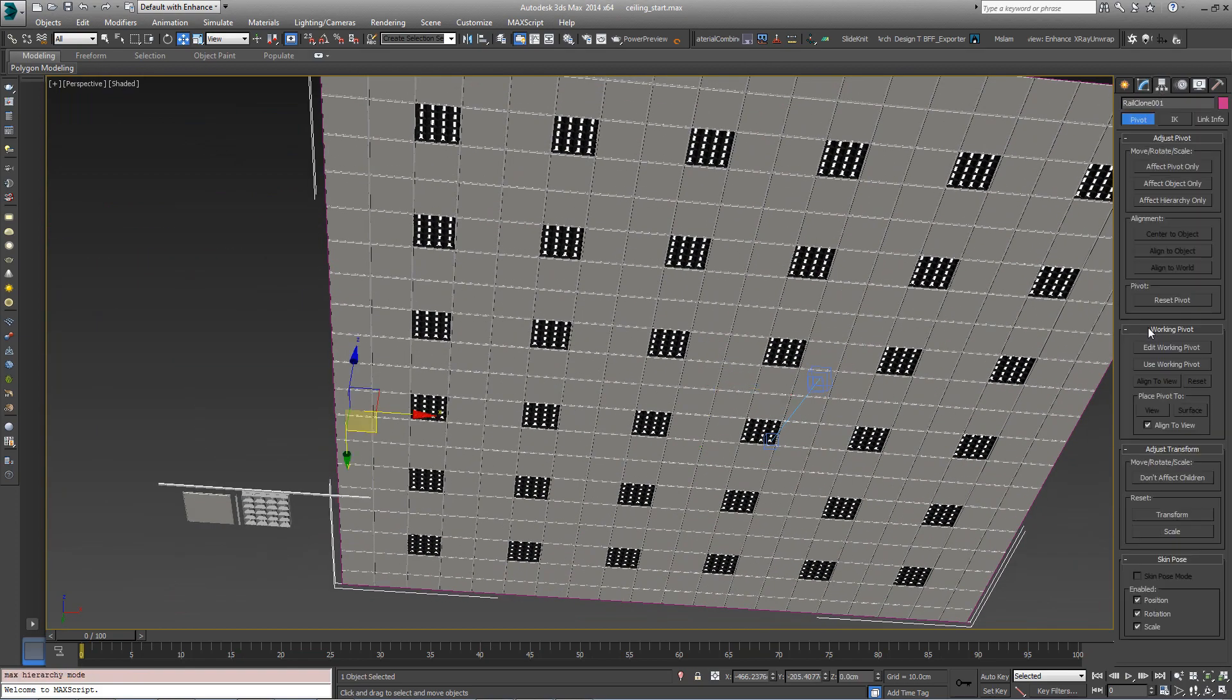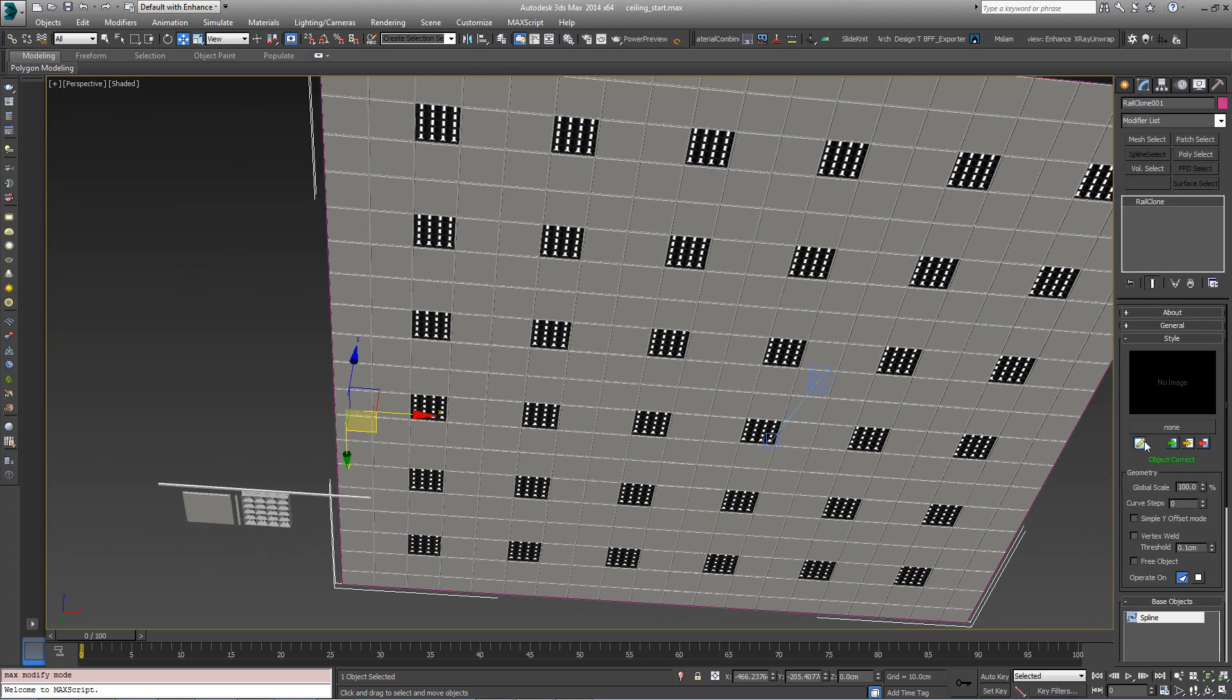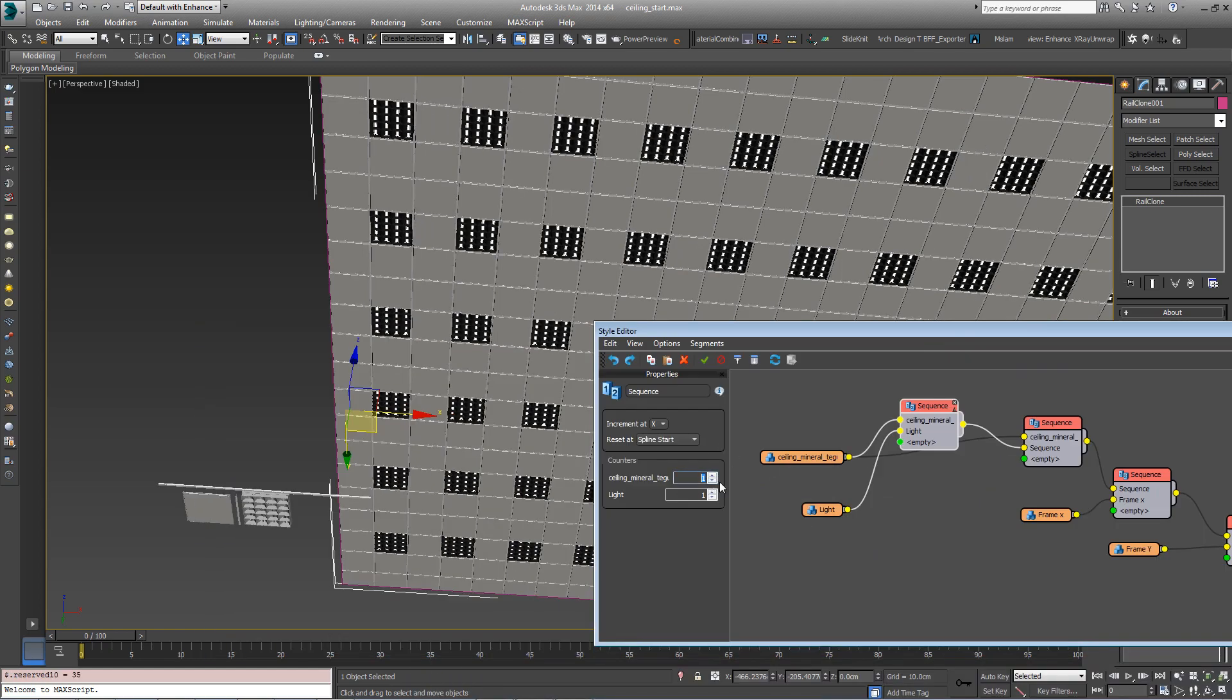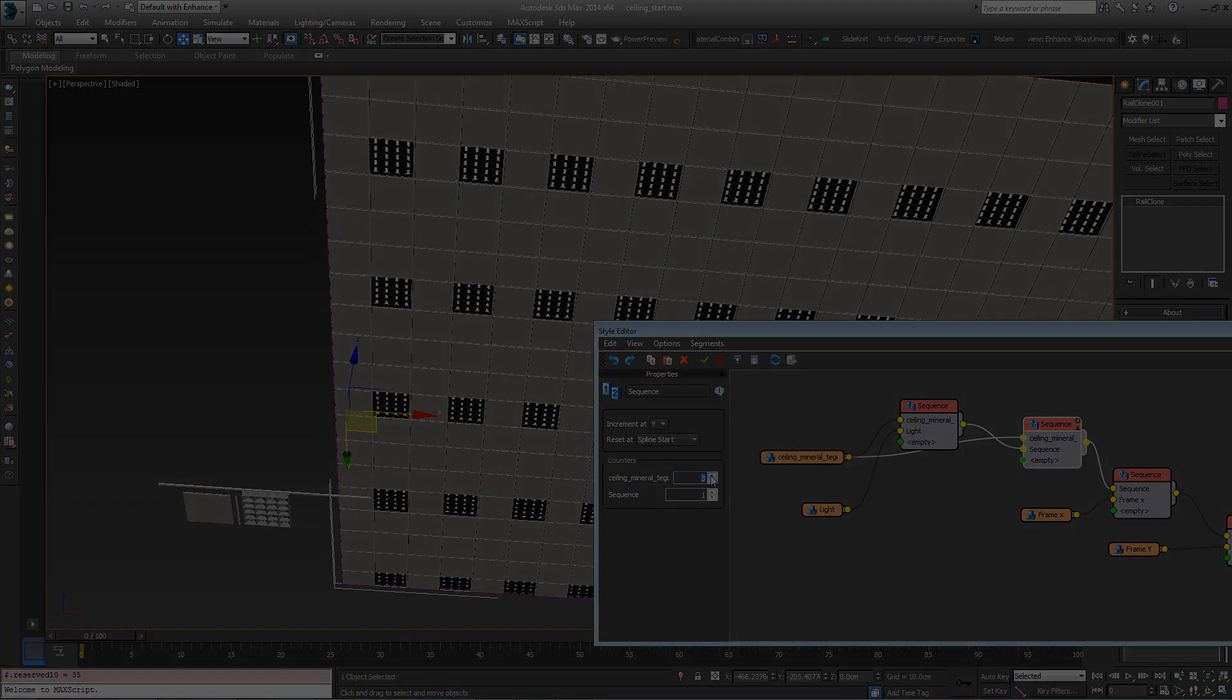This style will use a single enclosed spline to define the area and include lights placed at regular intervals on the X and Y axis.